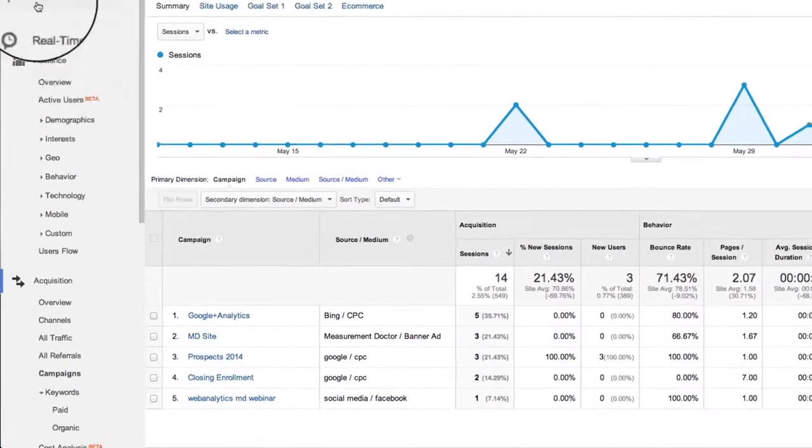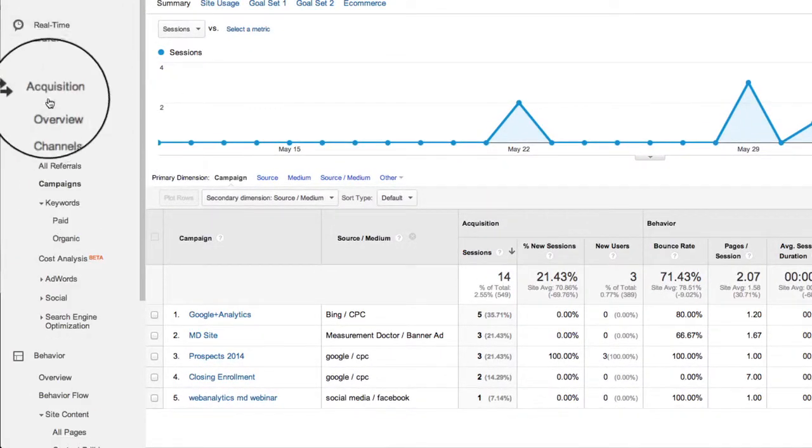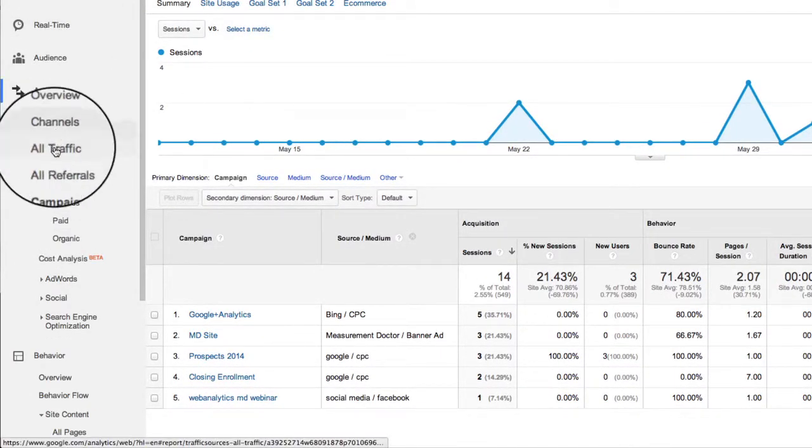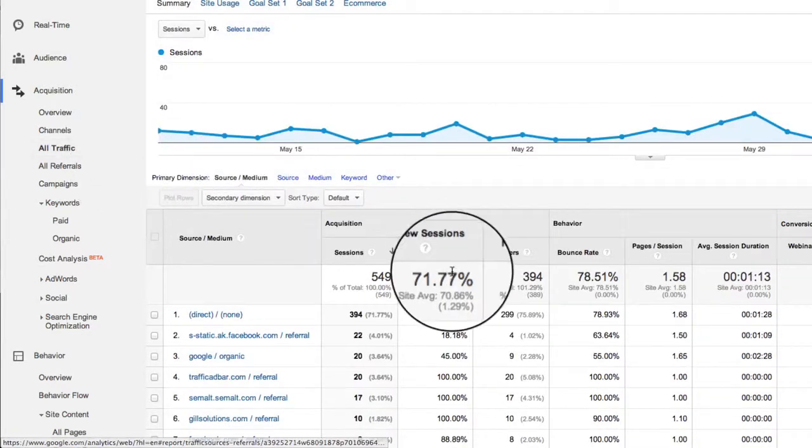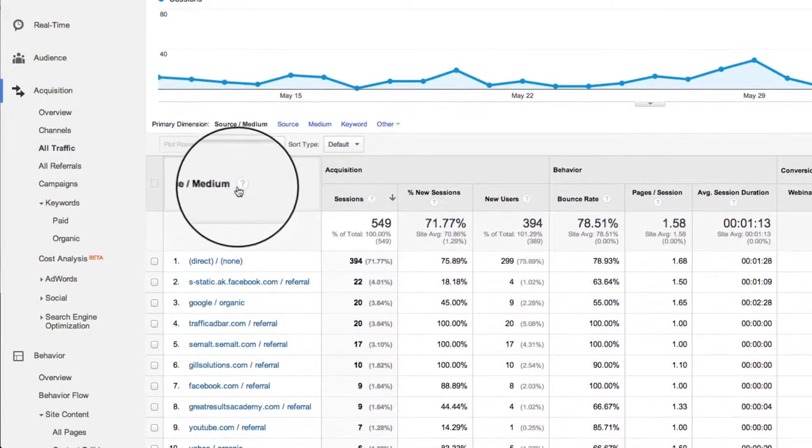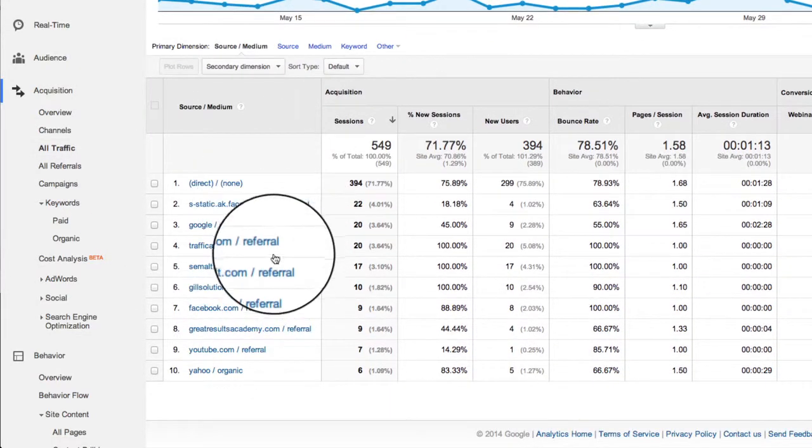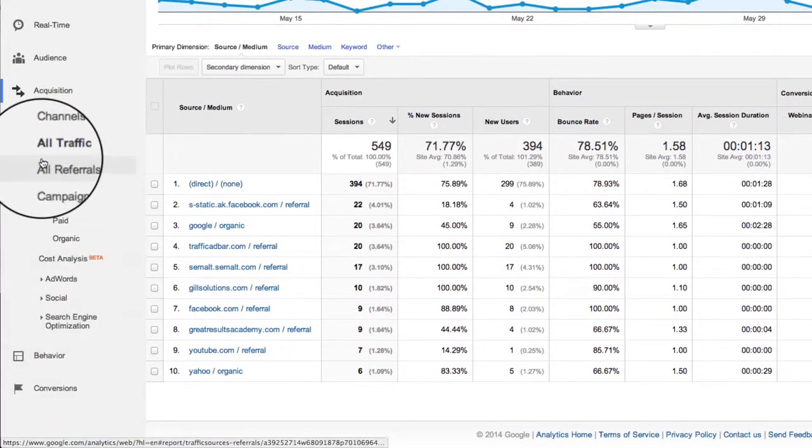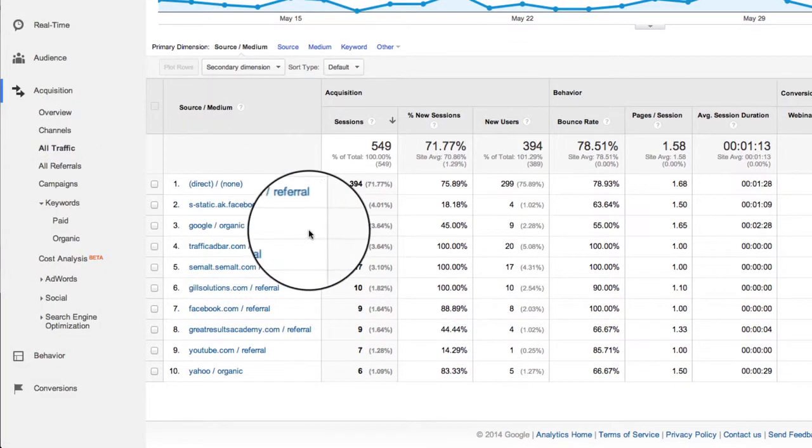Okay, so here we are within Analytics and I'm going to go into, let's just go into All Traffic. And we've got different sources, different mediums going on here. Minimize everything else down.